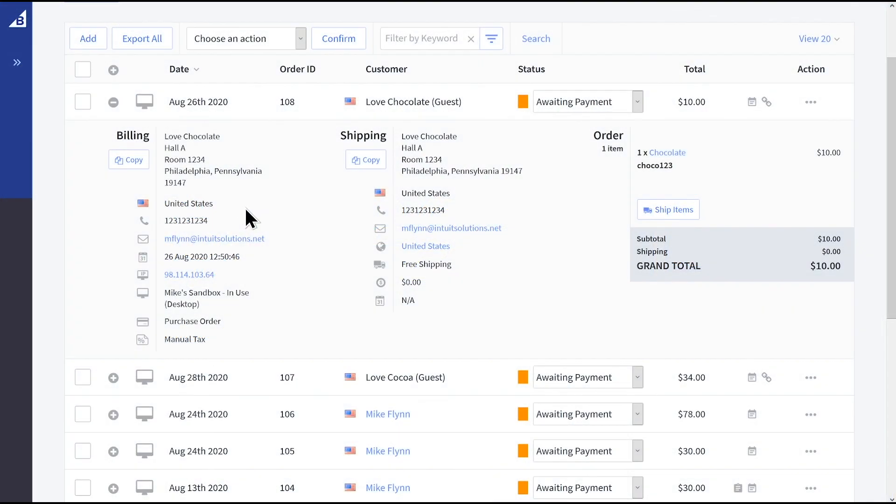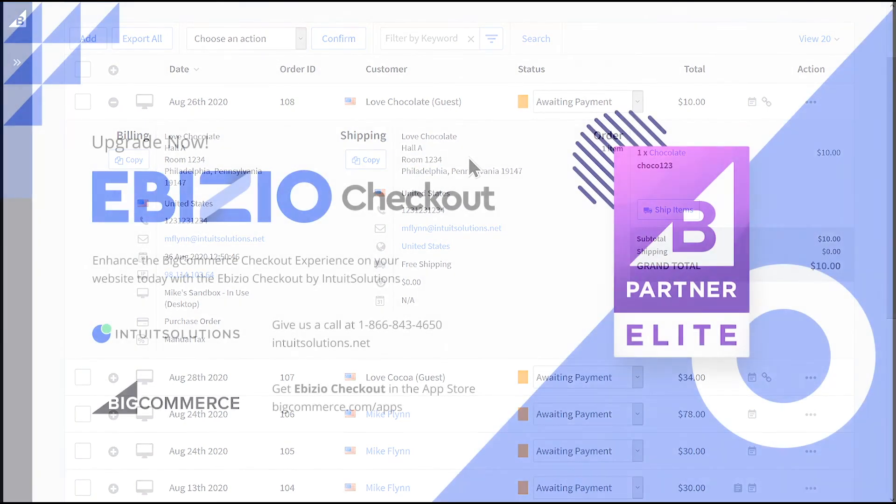The entered information will show as normal in the BigCommerce dashboard and will optimize for our chocolate shop's unique needs.